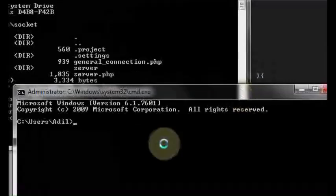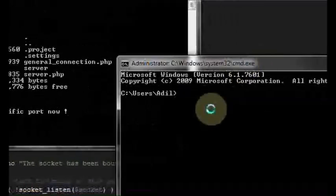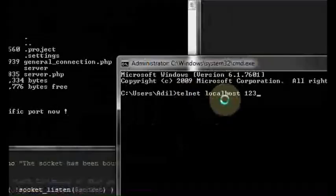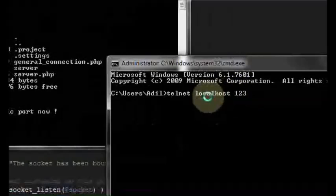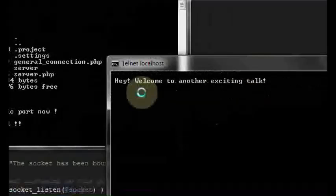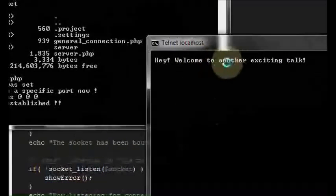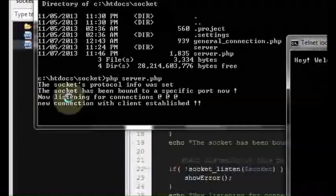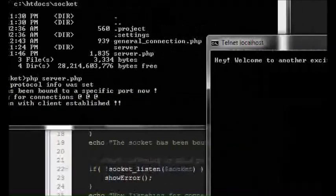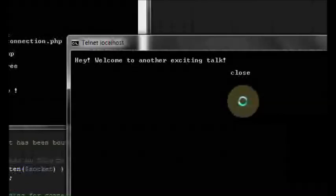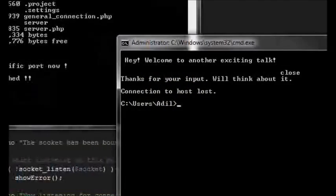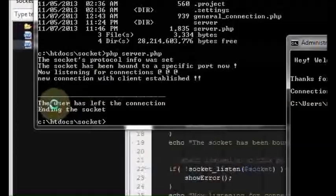Now we create another command prompt and connect to the server using telnet to localhost on port 123. I hit enter — first it says connecting, and now it gives the welcome message: 'hey welcome to another exciting talk.' Going back to where the daemon is running, it says 'a new connection with the client established.' I type 'close' and hit enter — it says 'thanks for your input, we'll think about it, connection to host lost.' On the server side it prints 'the user has left the connection, ending the socket.'